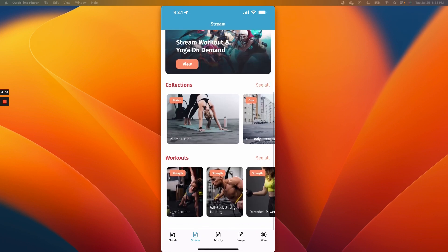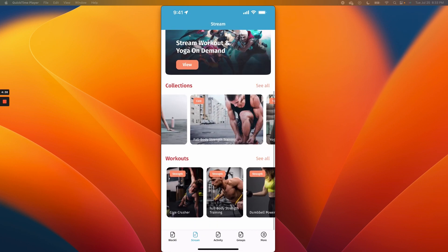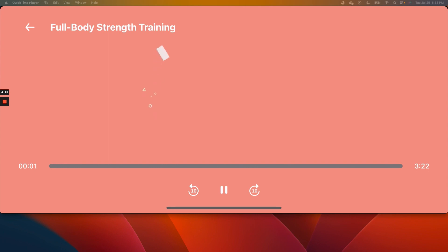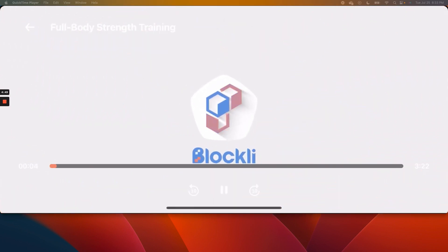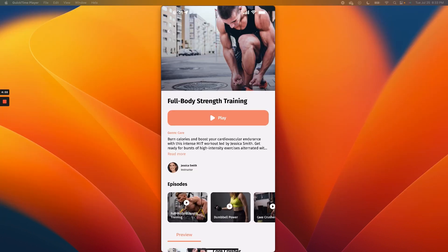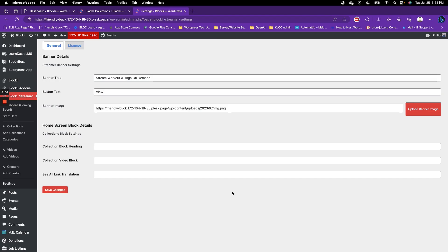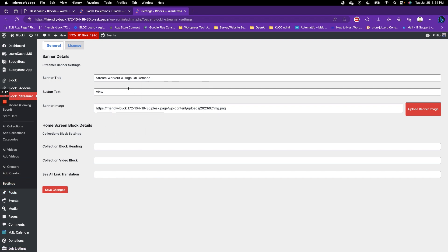Let's open the collection and play the video. You can see the video playing, and you can skip back and forth. Now let's jump in and see how we're going to create this. Once you install Blockly Streamer, the first place I'd say to start is the settings page. When you go to the settings page, we've given you the option to tell Blockly what to use for your banner details.